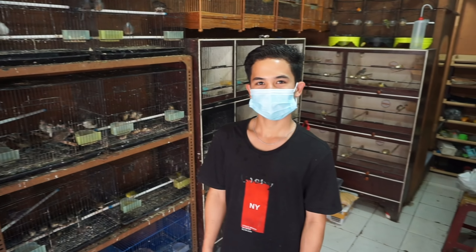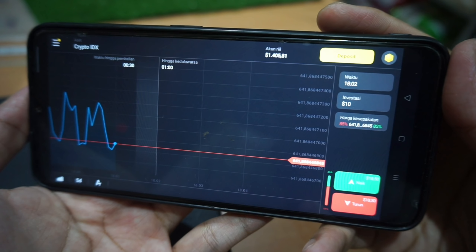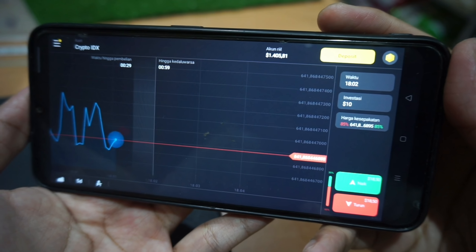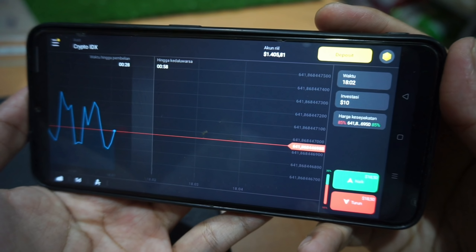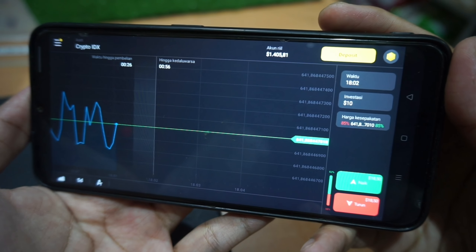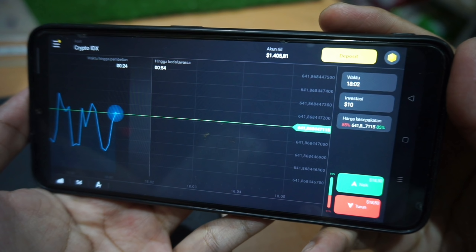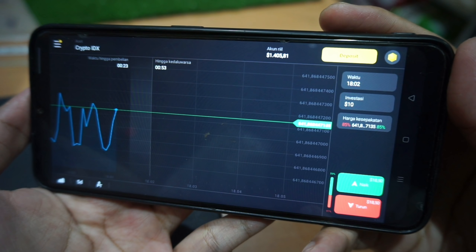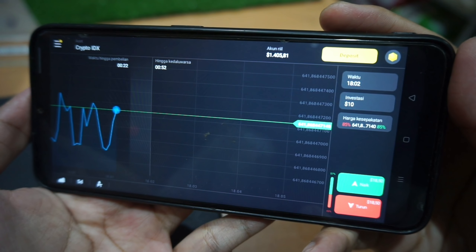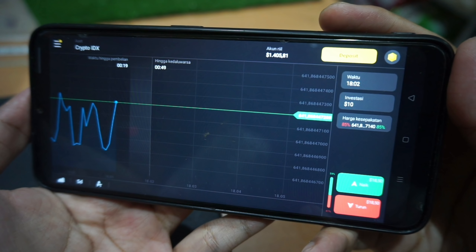Tapi sebelum saya lanjut, saya mau investasi dulu nih teman-teman, di aplikasi yang baru saya senangi banget. Jadi saya lagi seneng banget nih investasi di Binomo, teman-teman. Untuk mencari uang tambahan di setelah-setelah waktu saya nih.